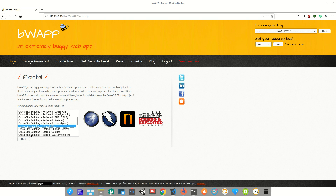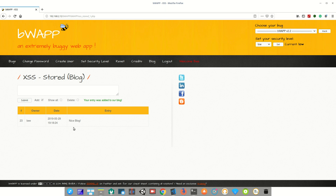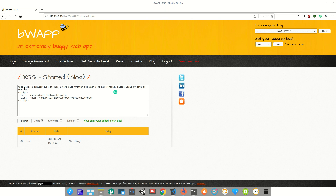First we need to choose 'Cross-Site Scripting (Stored)' and click Hack. As you can see, we got a comment box, so let's enter a comment — 'nice block' — and click Submit. The comment gets posted and is stored in the database.